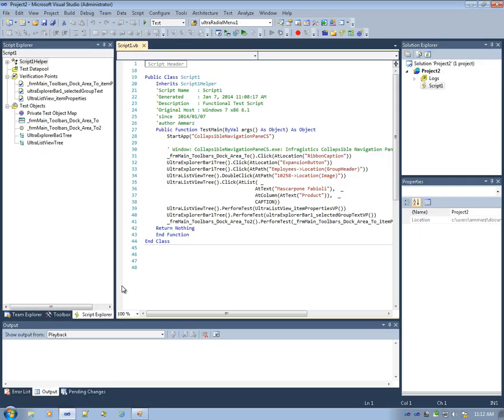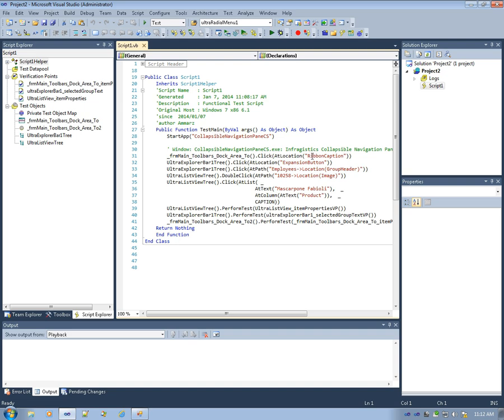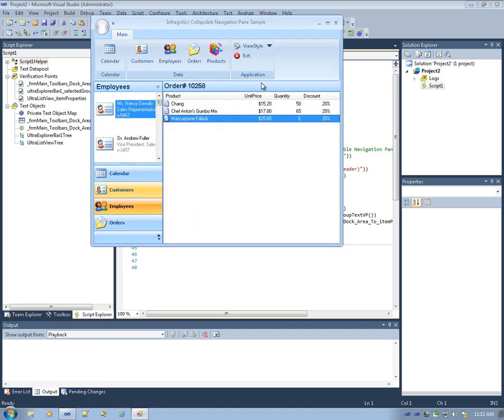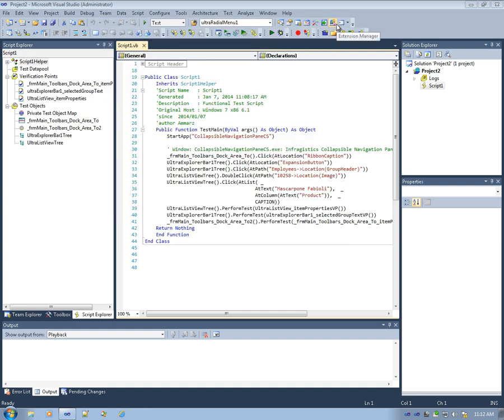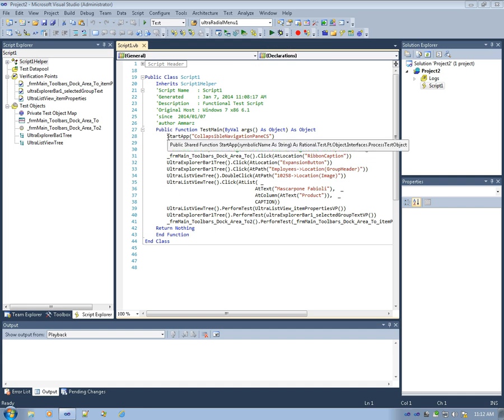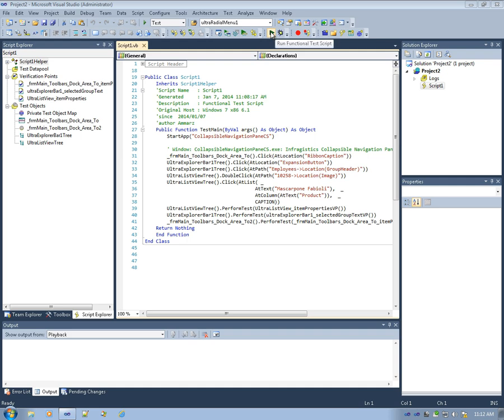You'll notice that the recorded script is already there. And we can play it back by simply clicking Playback. But one thing that's always good to do is to reset the application to the state it was in when we started recording. This example starts by starting the app so we have to close it so we don't end up with duplicate windows of the same app.